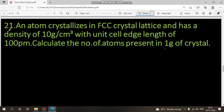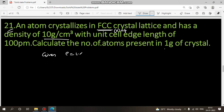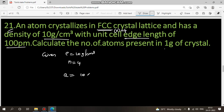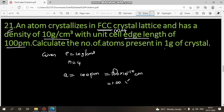Next problem: An atom crystallizes in FCC crystal, so n is equal to 4. Density rho is 10 gram per centimeter cube. Edge length a is 100 picometers, which equals 100 × 10⁻¹⁰ centimeters = 1.00 × 10⁻⁸ centimeters.